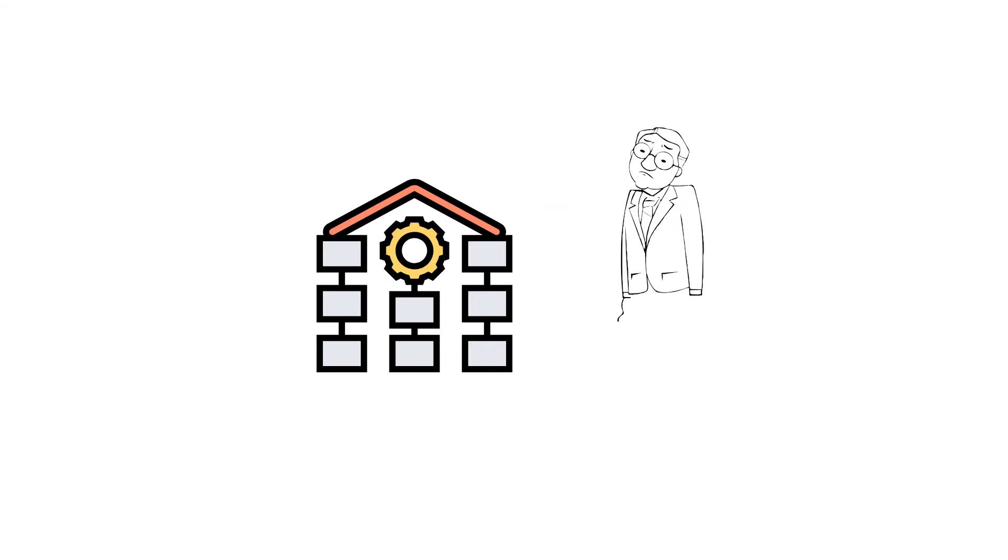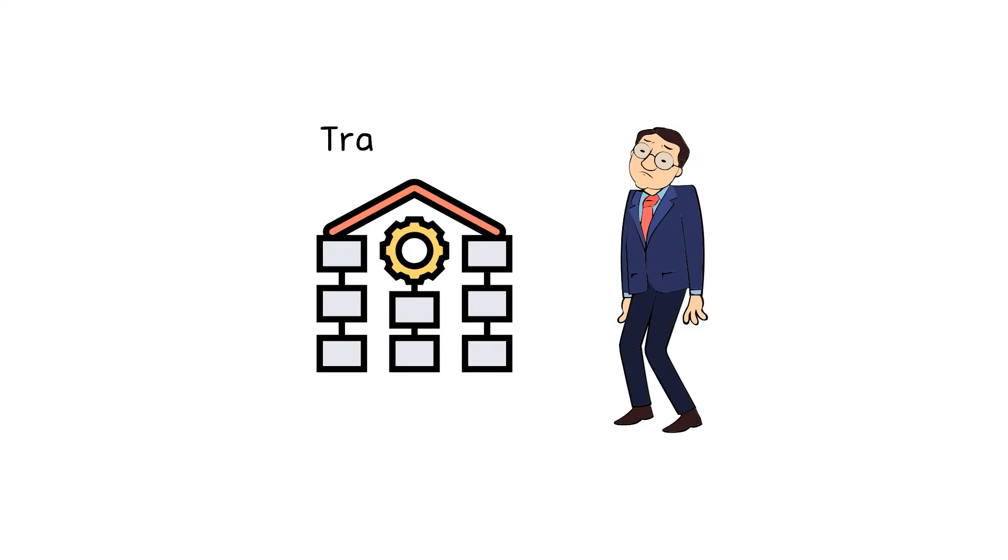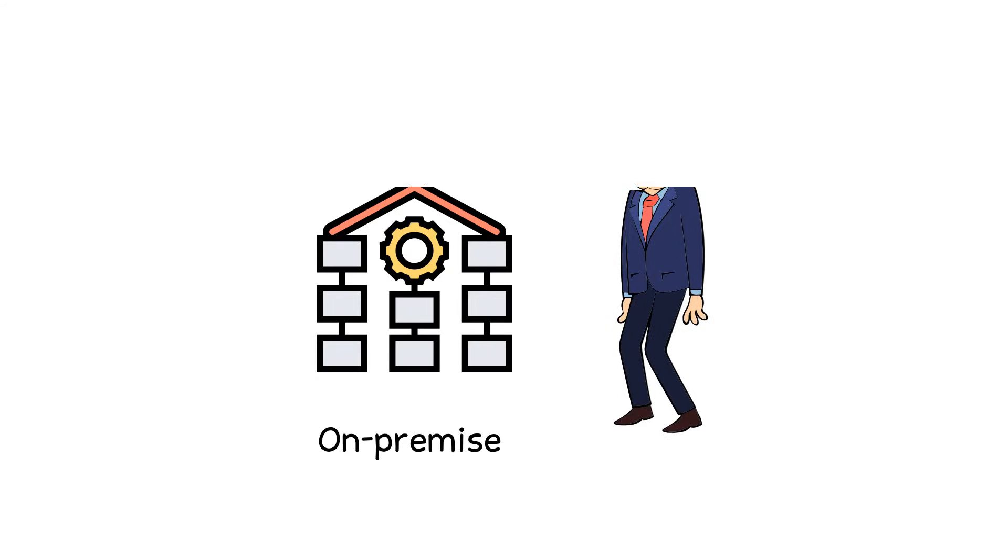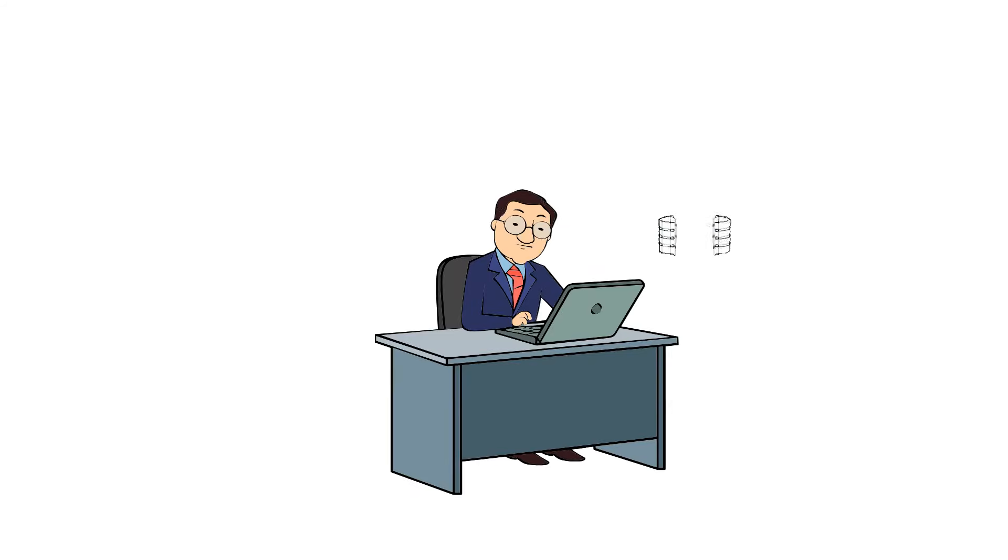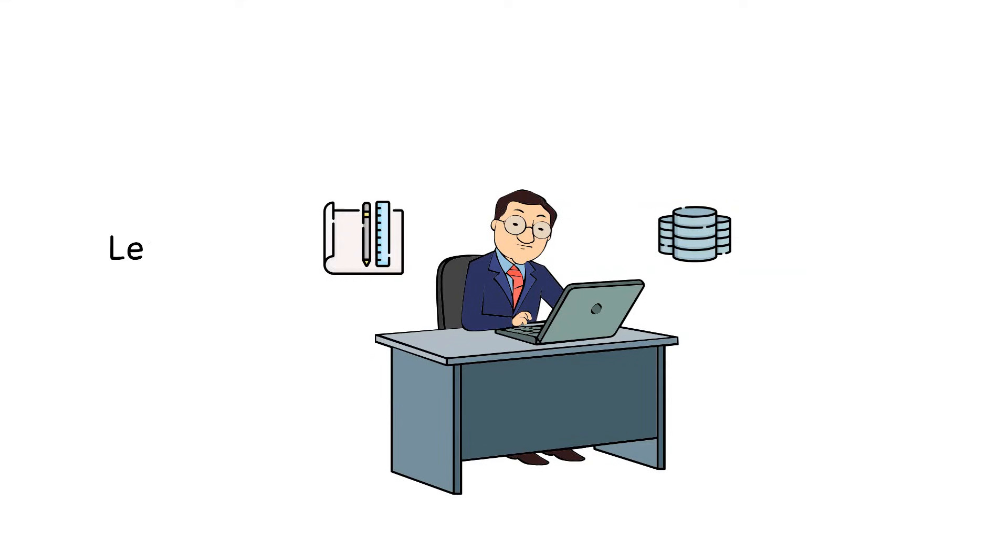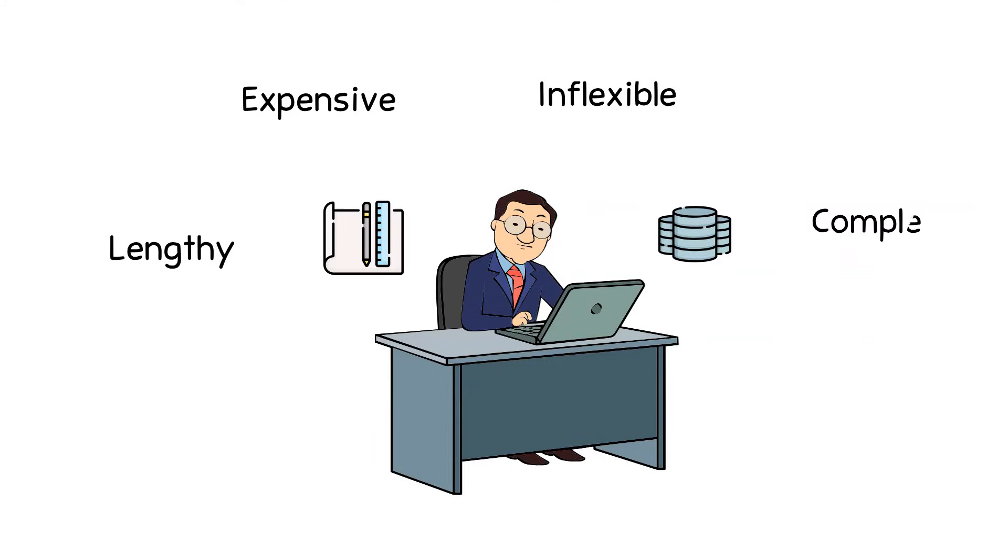The data warehouse that Steve is dealing with is still the traditional on-premise data warehouse architecture. Because of this, data warehousing projects have become synonymous with being lengthy, expensive, inflexible, and complex.